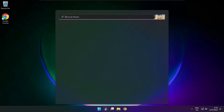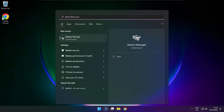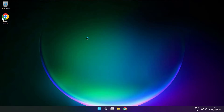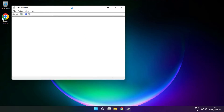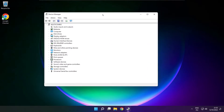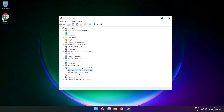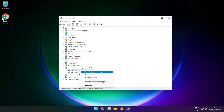Click search bar and type device manager. Open device manager. Click sound, video and game controllers. Right click your used audio device and update driver.